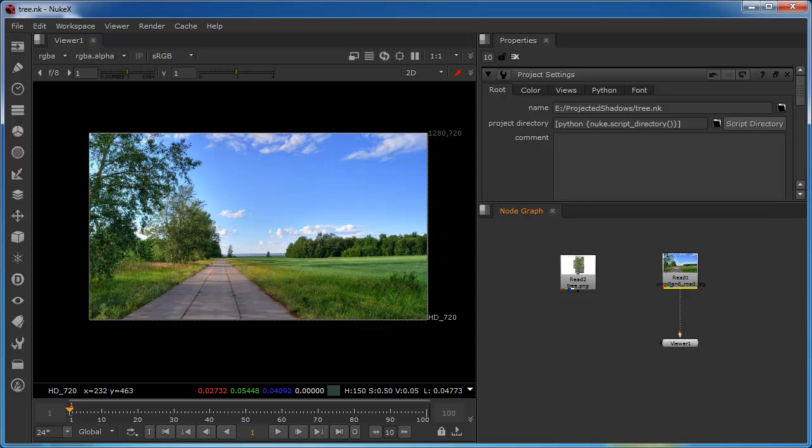In this tutorial we're going to integrate a tree image into this background. We're going to use Nuke's 3D tools to aid the composite by adding what I hope will be a plausible shadow.